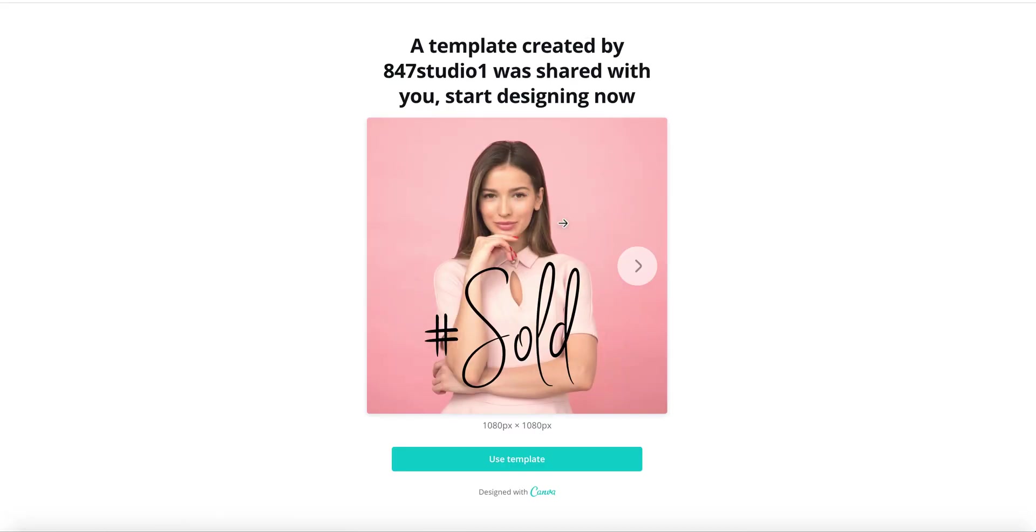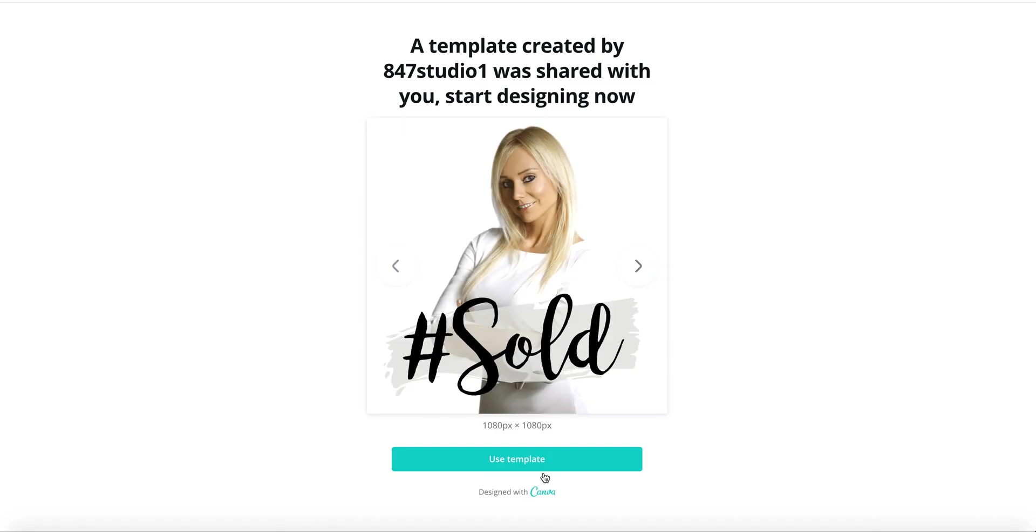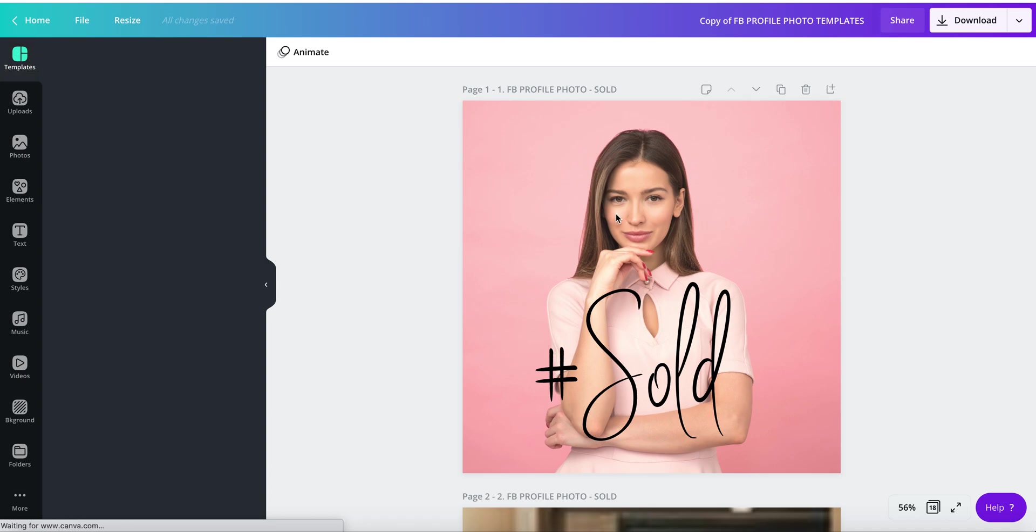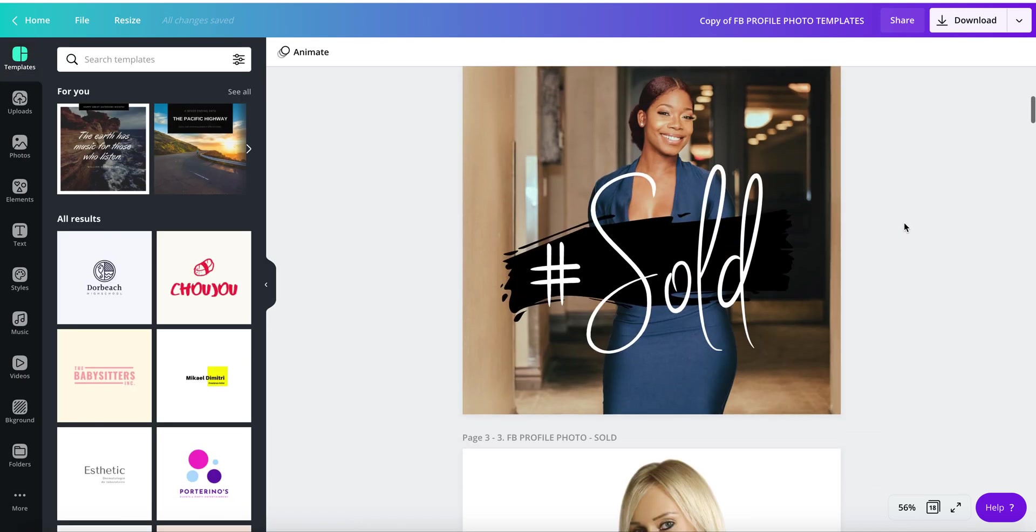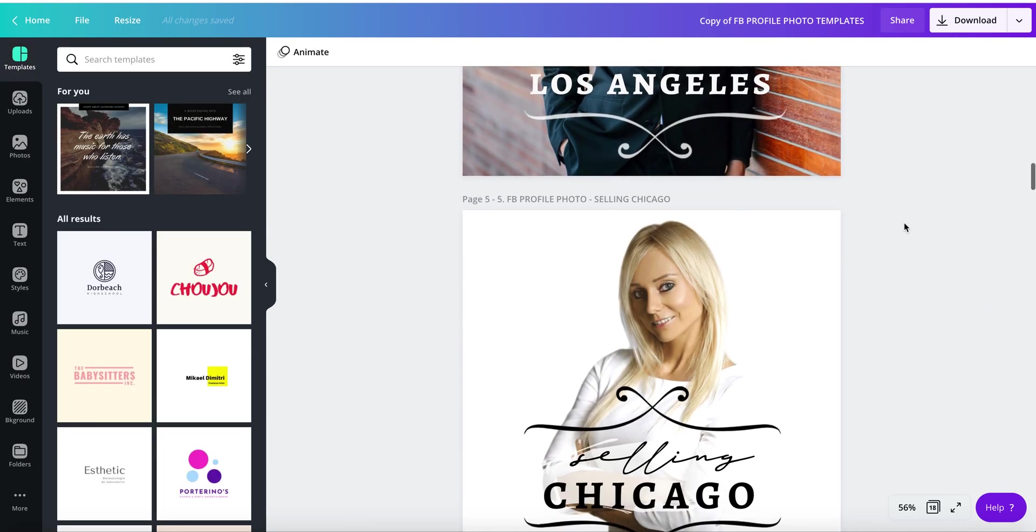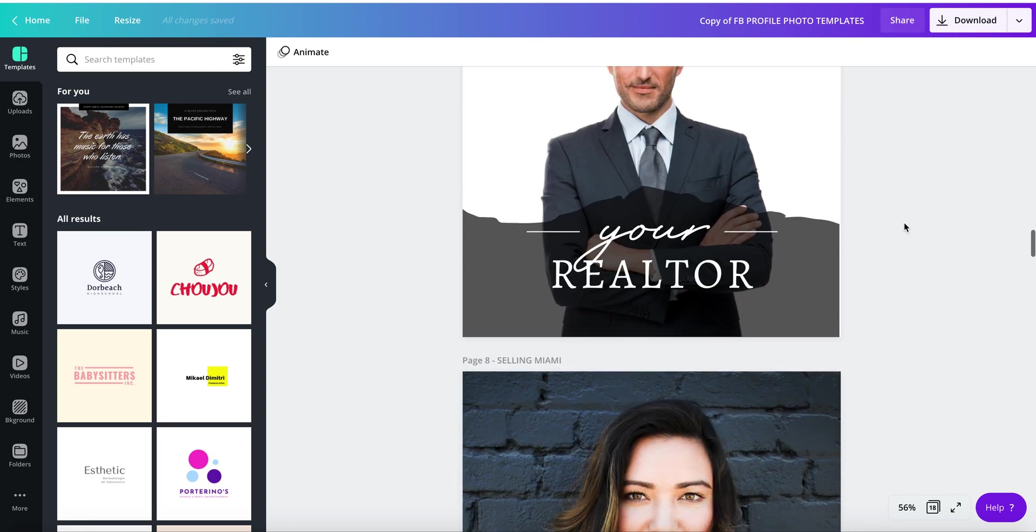The designs come in a batch, so to find the photo template you like to edit, just use the template. Once you click it, you have access to the batch of designs. Locate the one that you really like. Let's do this one.